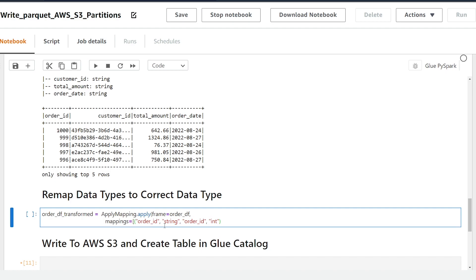So I'm going to go ahead and pass my first column and just to explain what this is doing this is the column from the original data set, the original data type, and then the renaming of it in our new data frame and then finally what the data type is. So we're saying this data set is coming as a string and we want this to be an integer.